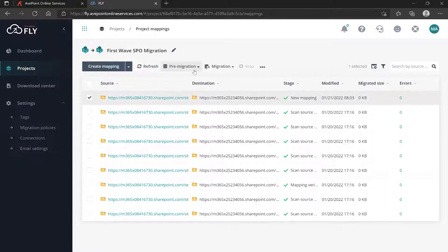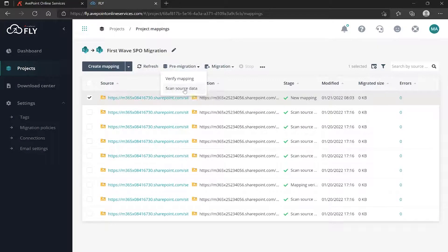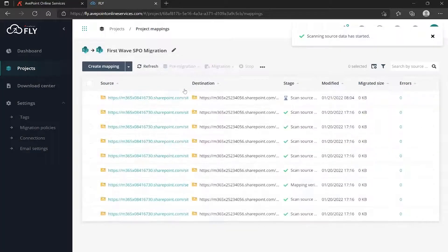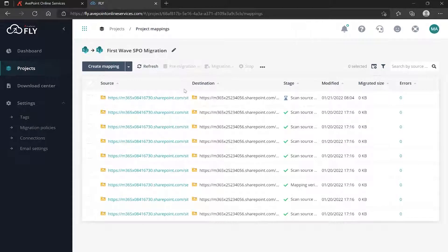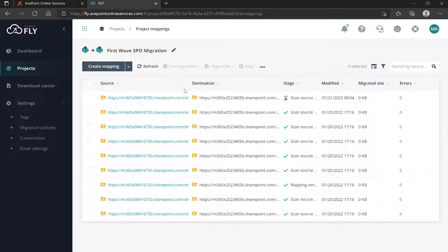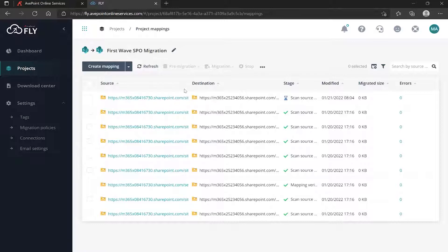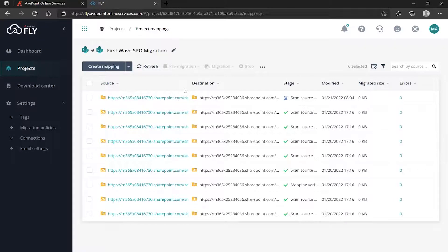You generally want to run your pre-migration scan source data option so you can look at things going on in the source SharePoint site - how many sites, templates, custom workflows, content types, columns, things that may require investigation to ensure they're going to work in the same way in the destination as they worked in the source.